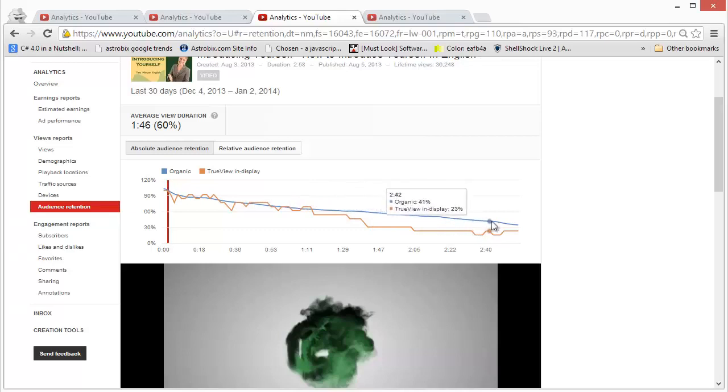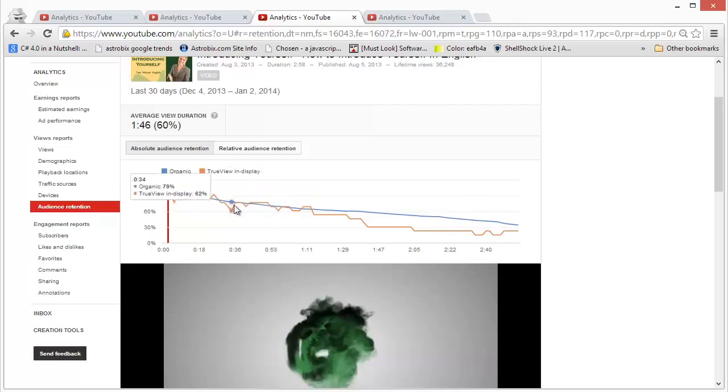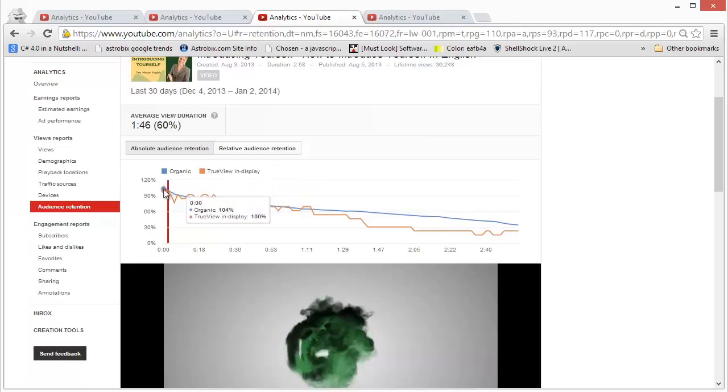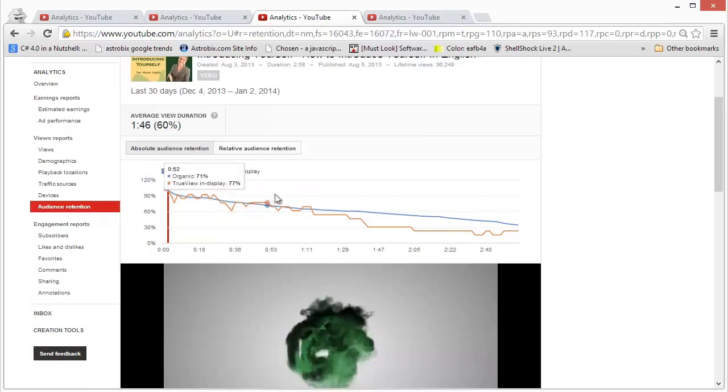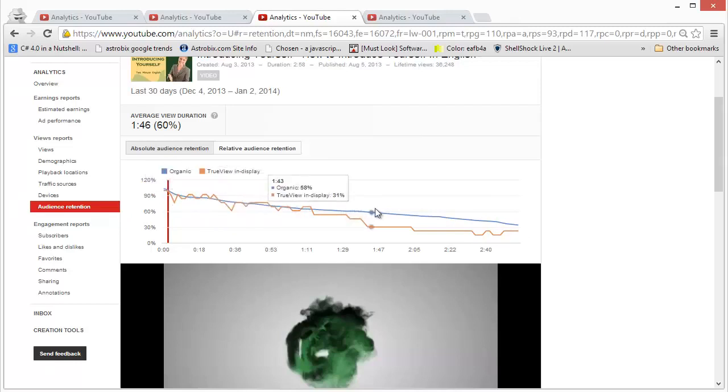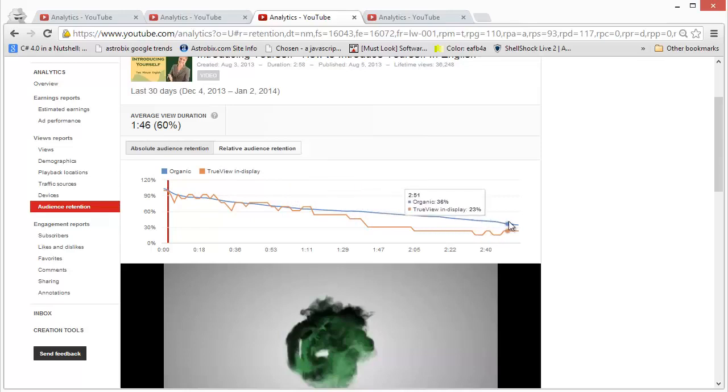So you will see a similar pattern no matter what video you create. In the beginning everybody will be in and then slowly people will start opting out, people will start clicking on different things and getting distracted and your audience retention rates will finally come to a very low level.